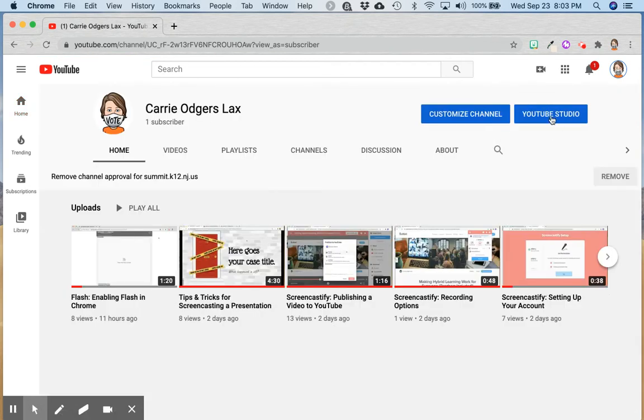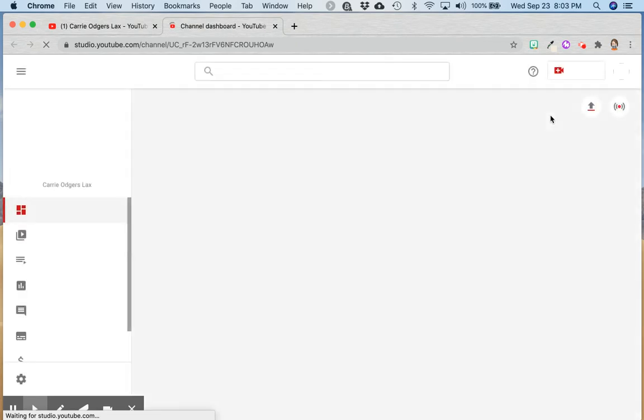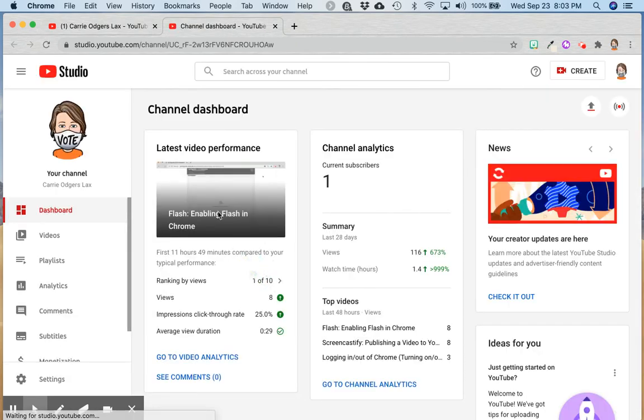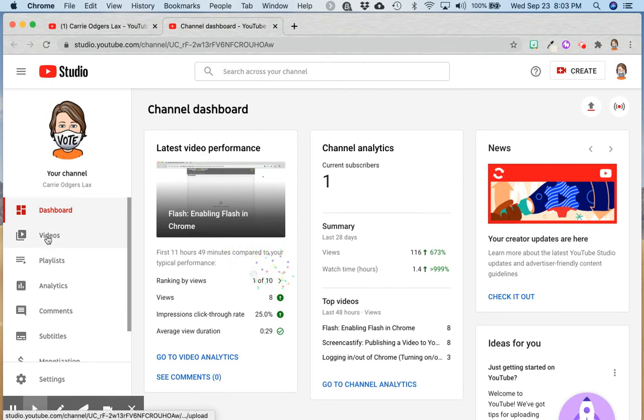When your channel loads, click YouTube Studio. When your dashboard loads, click Videos.